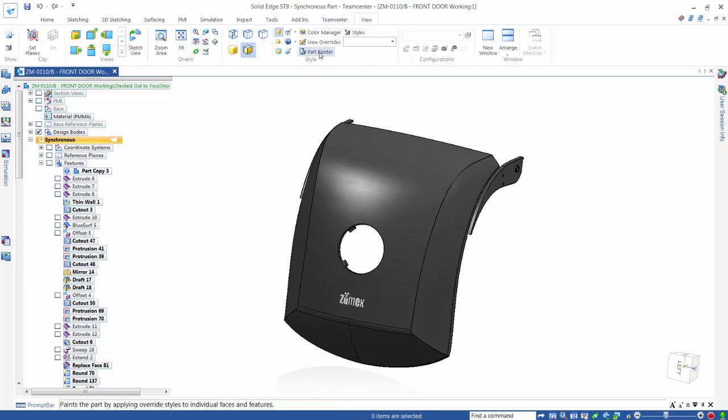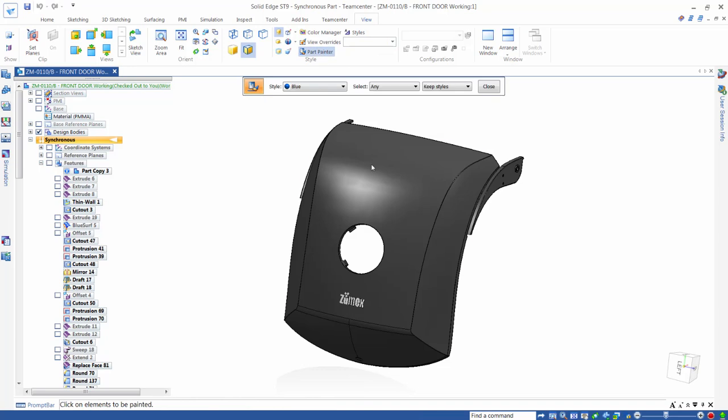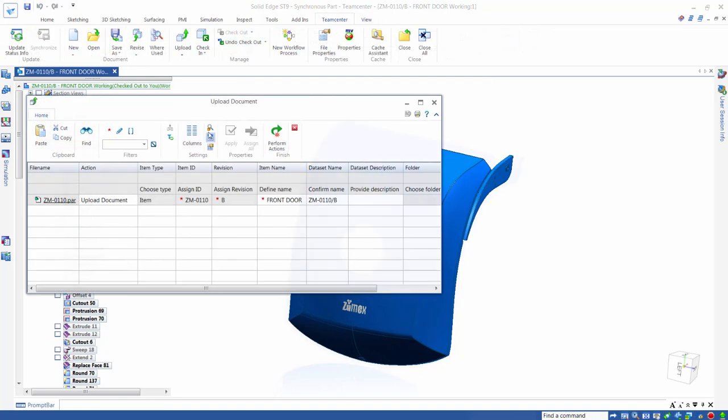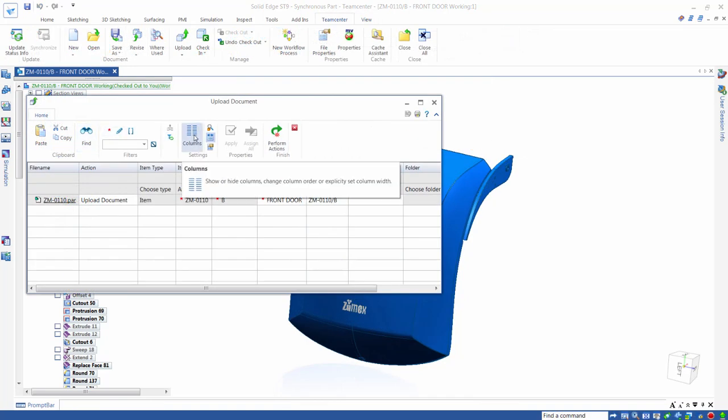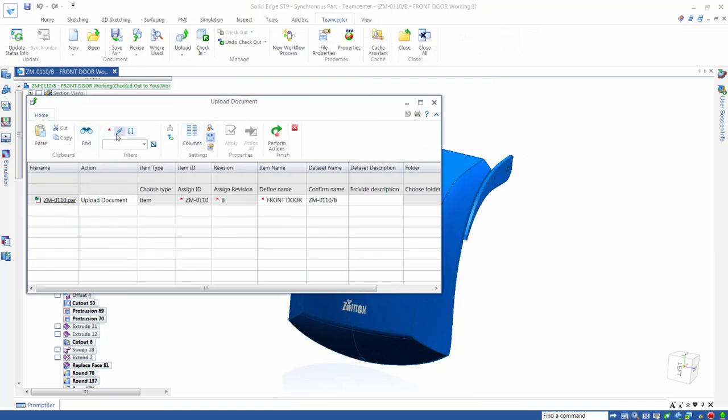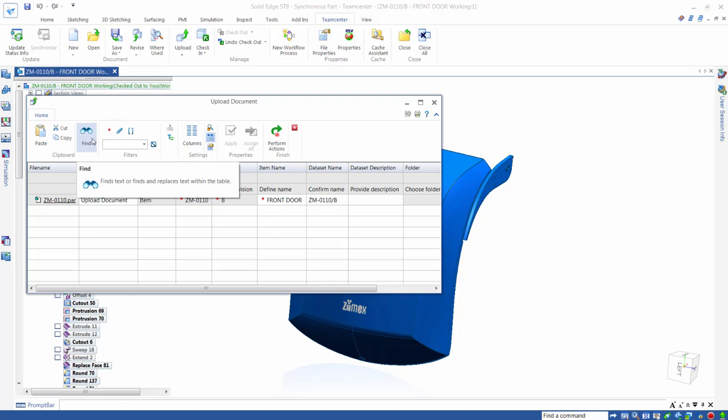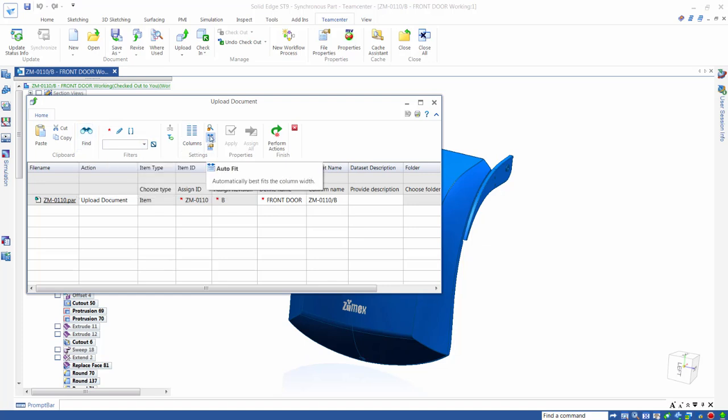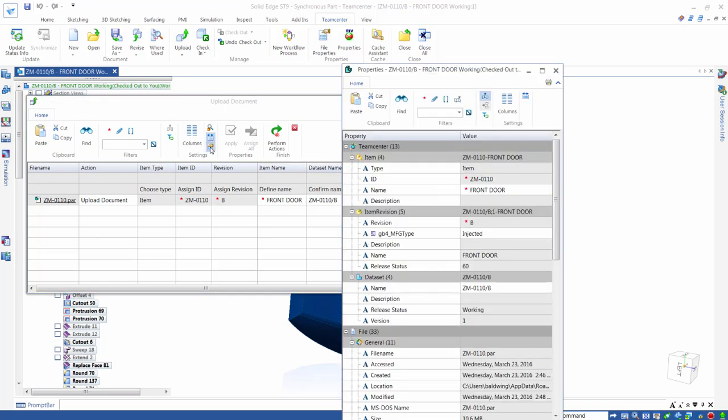We make a simple change to Revision B of the cover plate, changing its color to blue. We now perform the Upload command to save the new revision to Teamcenter while keeping it checked out. The Upload dialog has been enhanced to give us more control over the columns that display property information, and we can pull up an additional dialog that shows exactly how properties are mapped between Solid Edge and Teamcenter.